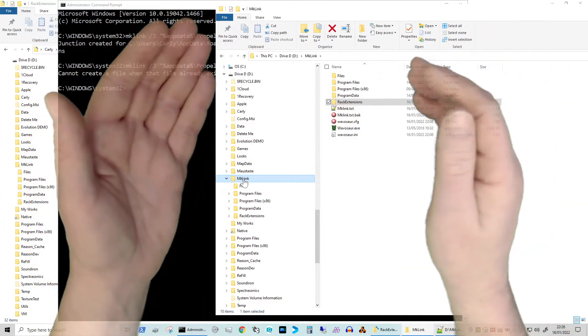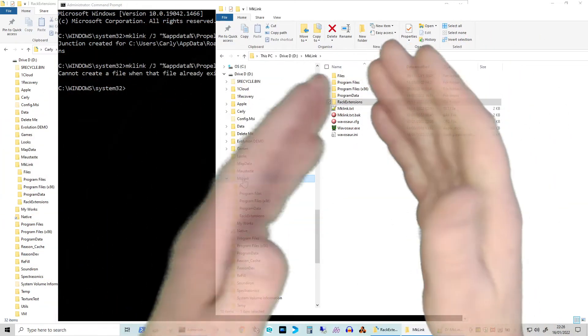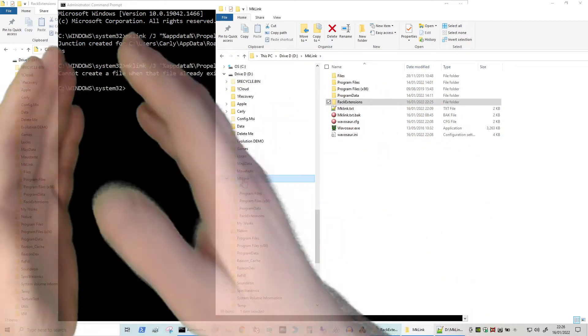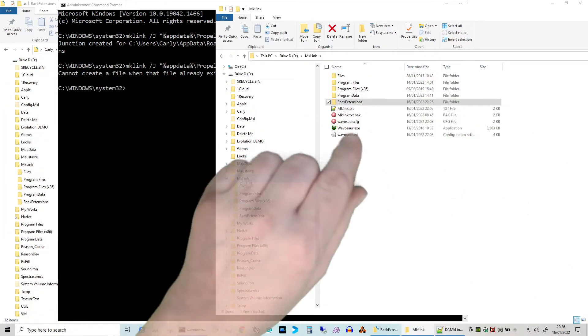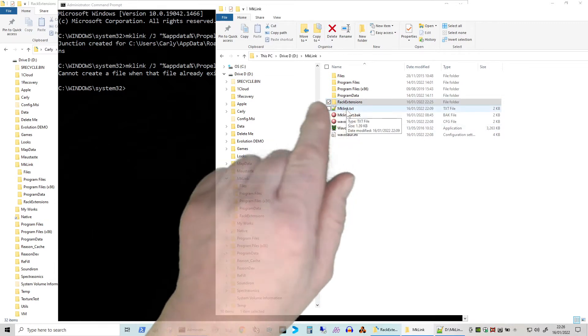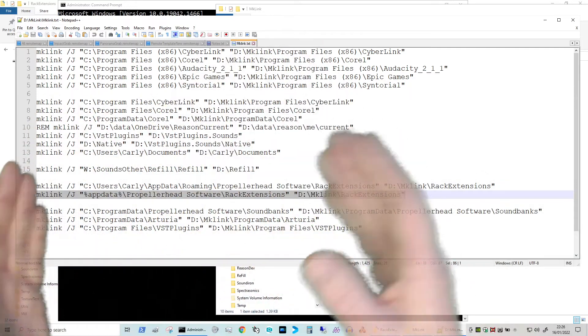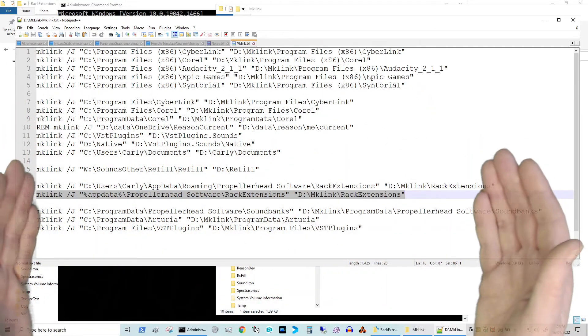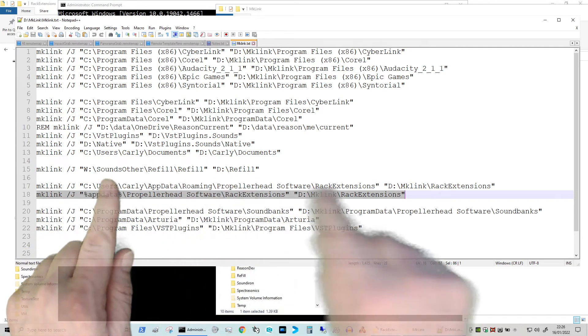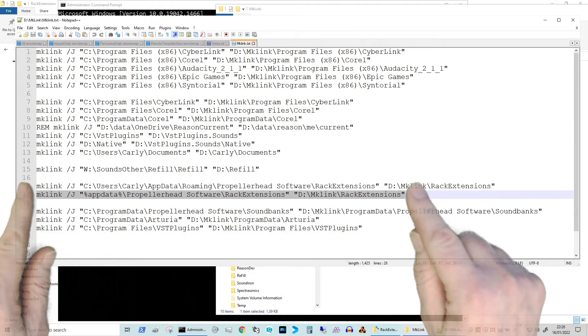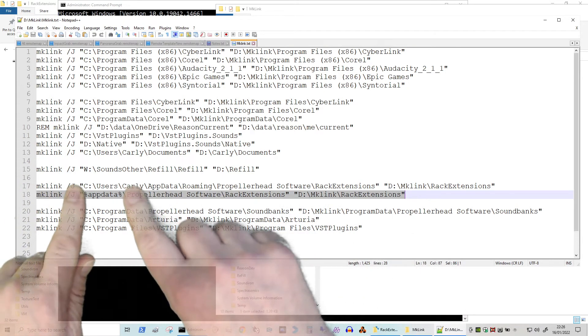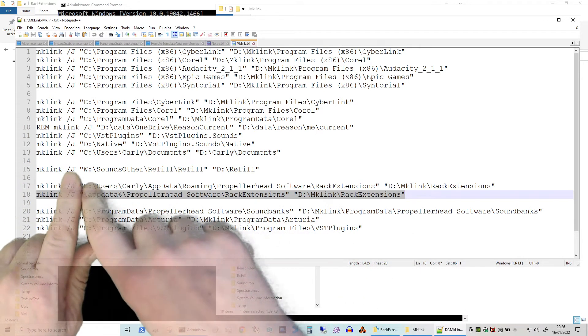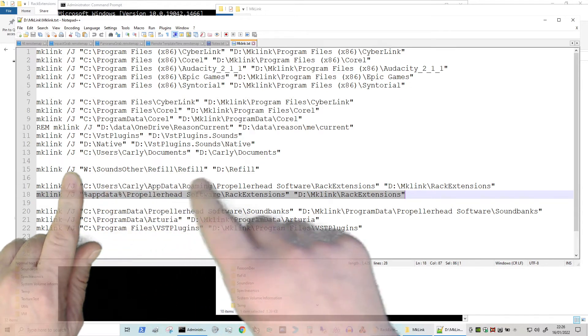What I also do within this directory is I've actually created a file called mklink.txt, and in there I put all the commands I've actually run over time. And actually this command here and this command here are exactly the same commands. As I said, this special little symbol I put in was percentage app data percentage, actually resolves itself to C colon users your username app data roaming, so it actually resolves to that. So these are one and the same thing.